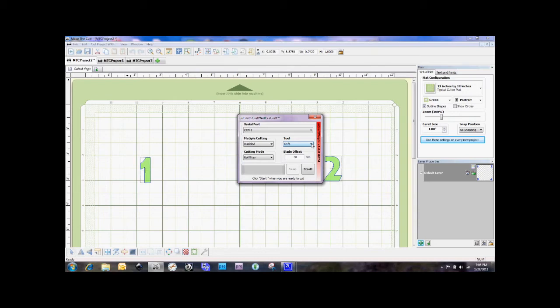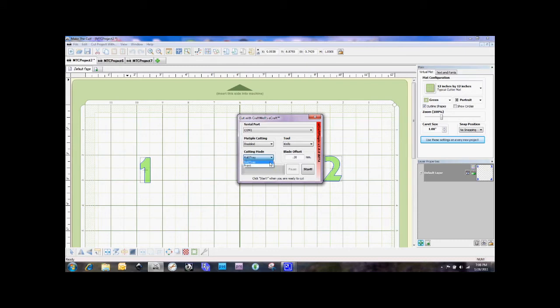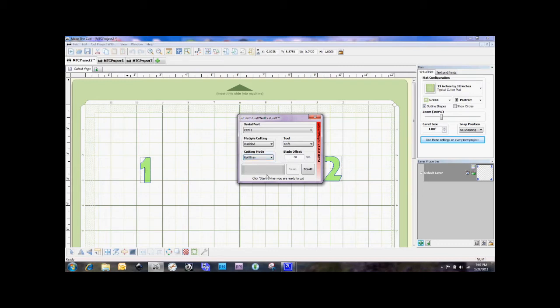Now we also have our cutting mode where we can select the roll tray or the front mode. And the thing about this is that whatever you put in here overrides what is set on the console in the eCraft. So if you have the eCraft set up for manual mode and you select roll tray from here, that's how it's going to cut. And you don't need to worry about going back and making sure that your console has the right setting. So we're going to go ahead and select roll tray mode, and I'm going to go ahead and switch over to my other camera, and we're going to cut out these numbers so that you can see the orientation of using make the cut with the eCraft.